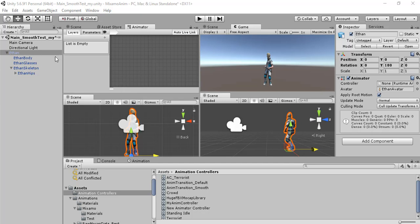We have this scenario with Ethan, a character from Unity Standard Assets. We want to animate Ethan, so we want to see Ethan moving.